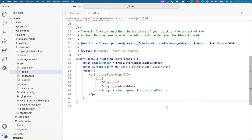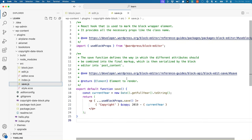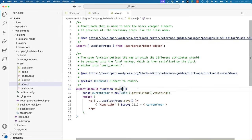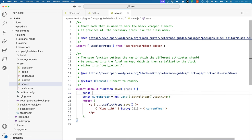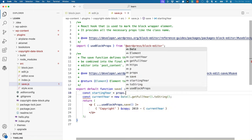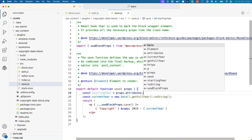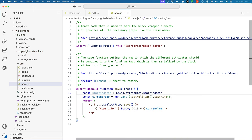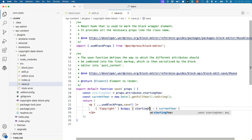You can also update the save function to include and use the block attribute, accessing it via props.attributes.startingYear in the same way as the edit component.